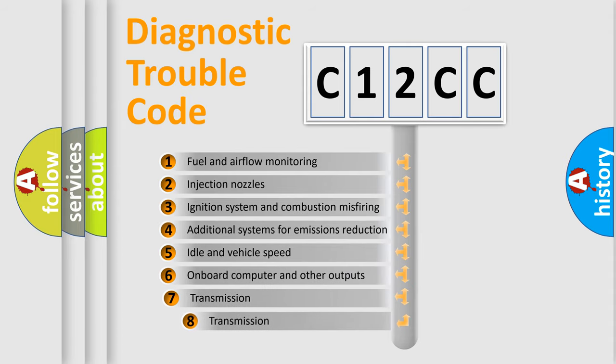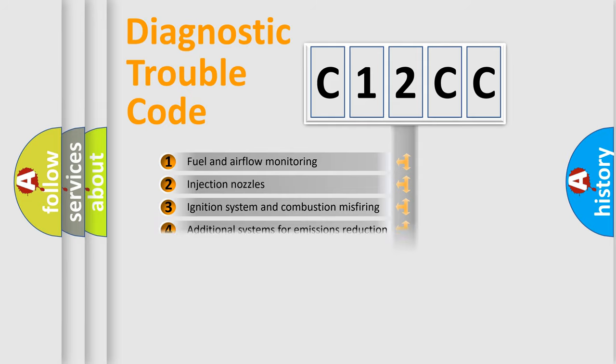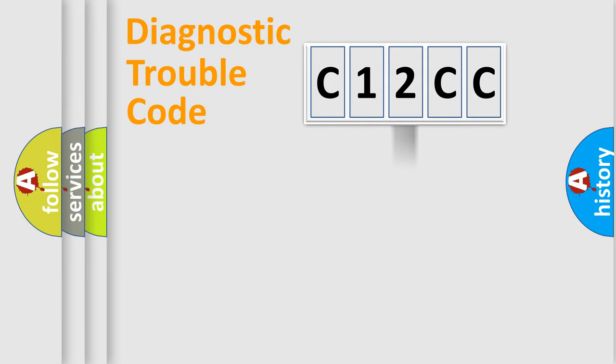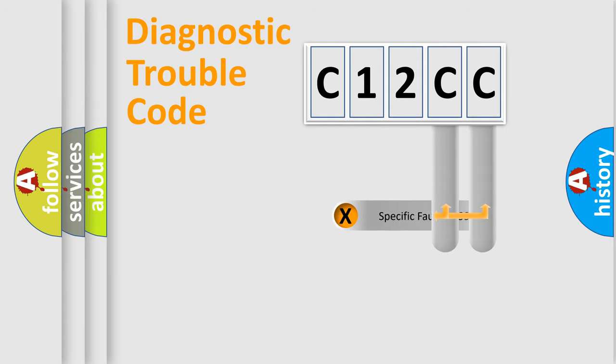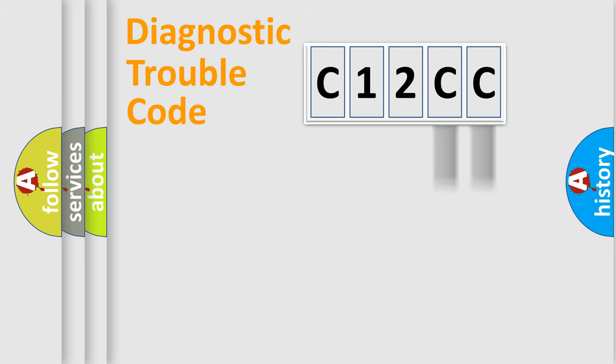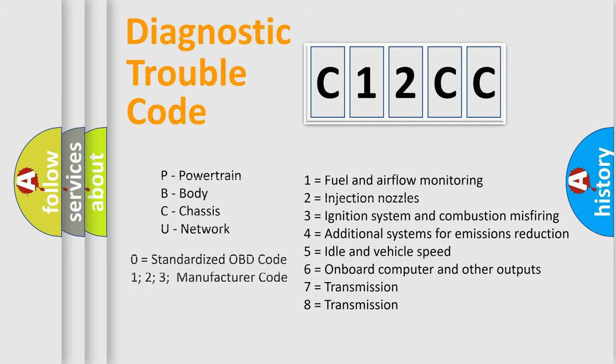The third character specifies a subset of errors. The distribution shown is valid only for the standardized DTC code. Only the last two characters define the specific fault of the group. Let's not forget that such a division is valid only if the second character code is expressed by the number zero.